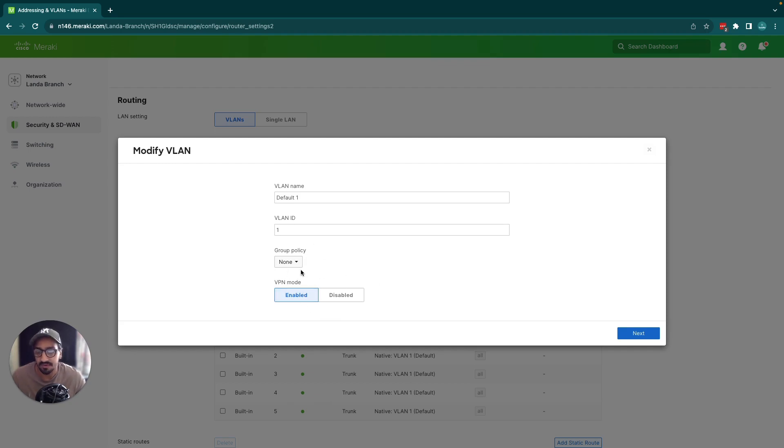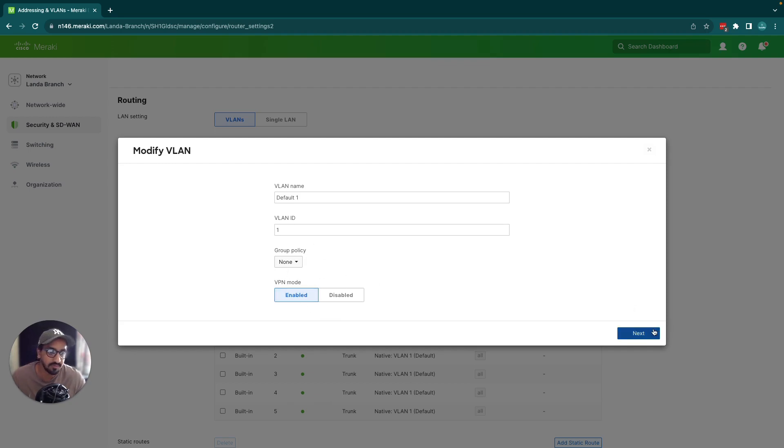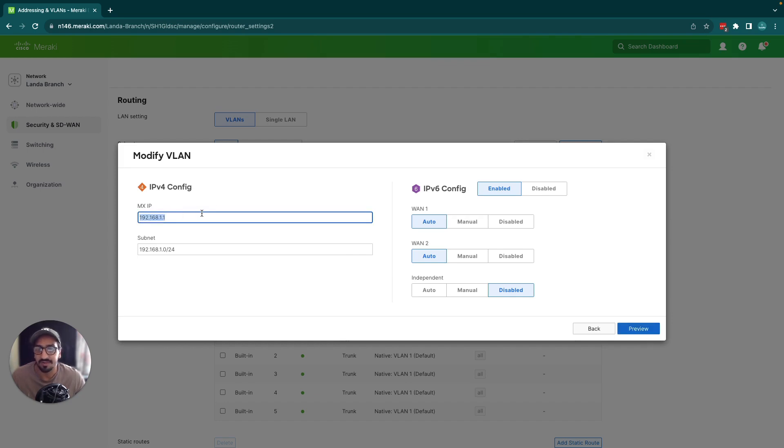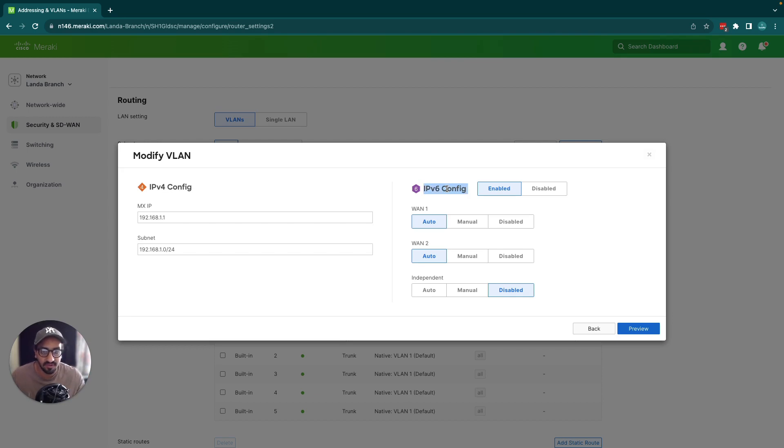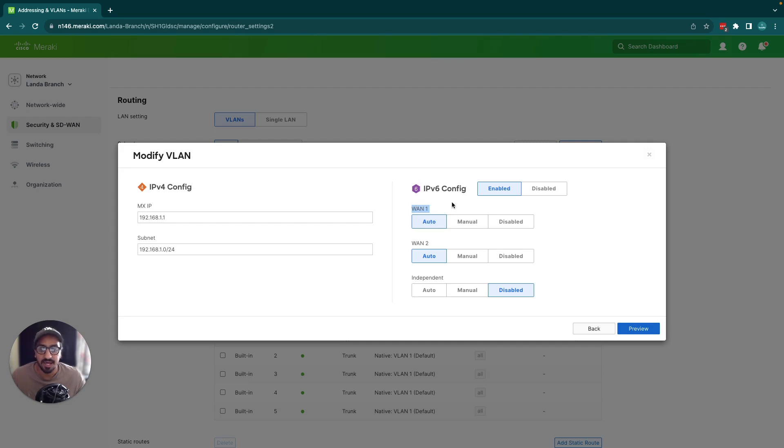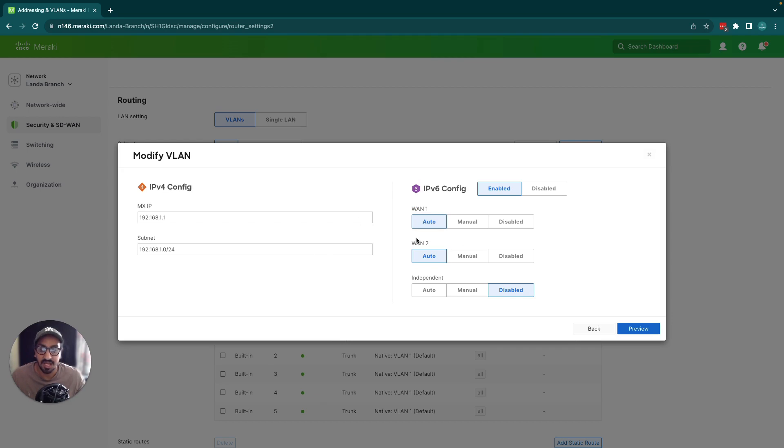Let's enable that for demonstration purposes and I'm going to click Next. Here you have the MX IP address for that VLAN and the subnet of 192.168.1.0. Also you have IPv6 config enabled. This is for when your ISP on WAN1 is able to give IPv6 addresses out and it will send those IPv6 addresses down to this VLAN so essentially the clients can get an IPv6 address.